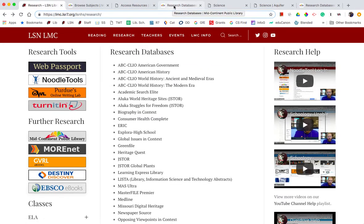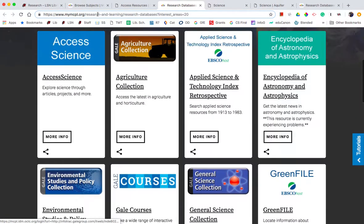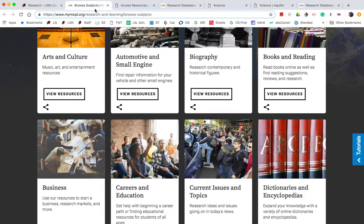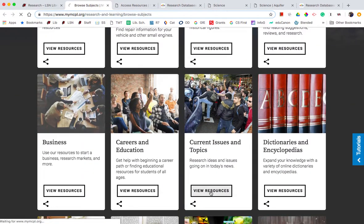When you do type in that number and you get to a database, one of the ones that I would encourage you to look at is under Current Topics and Issues and it's called CQ Researcher.